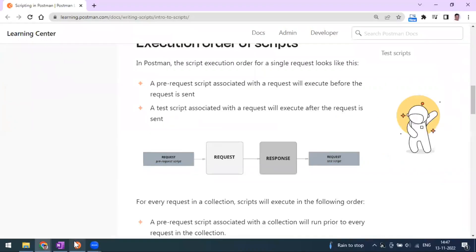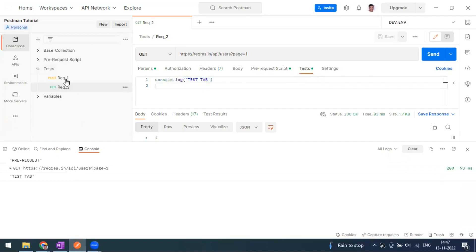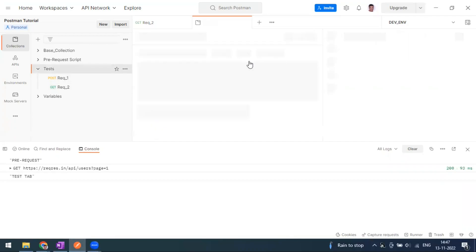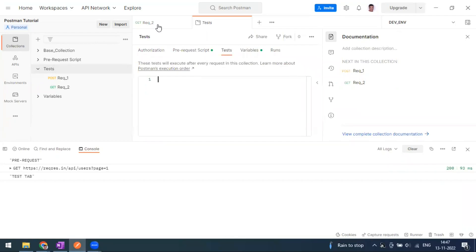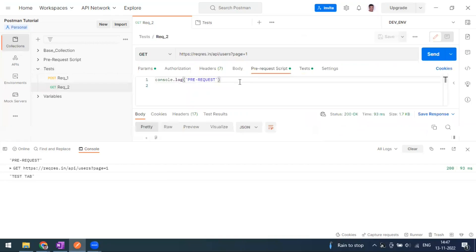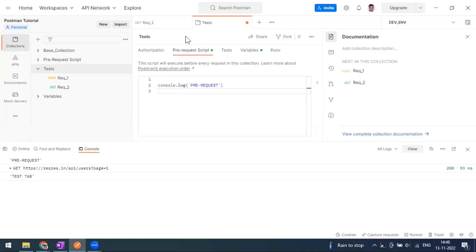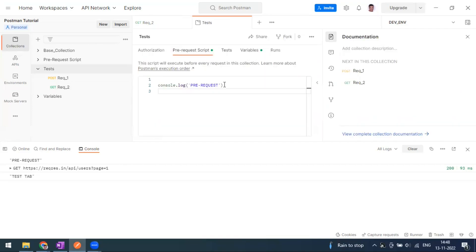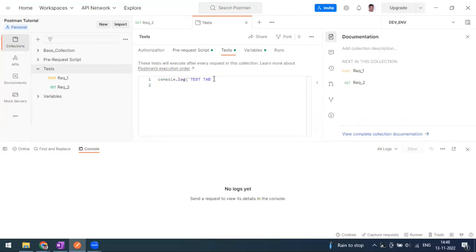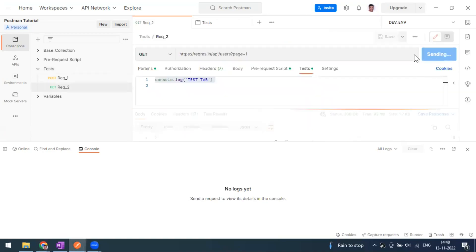This is for the request level. If you want to use the same thing at the collection level, you can go to the collection element. Here you can also see the pre-request tab and the test tab. I'll copy the pre-request script and paste it at the collection level, and similarly copy the test script to the folder level — this is actually the collection level. Whatever you write at the collection level is applicable for every request in that collection.